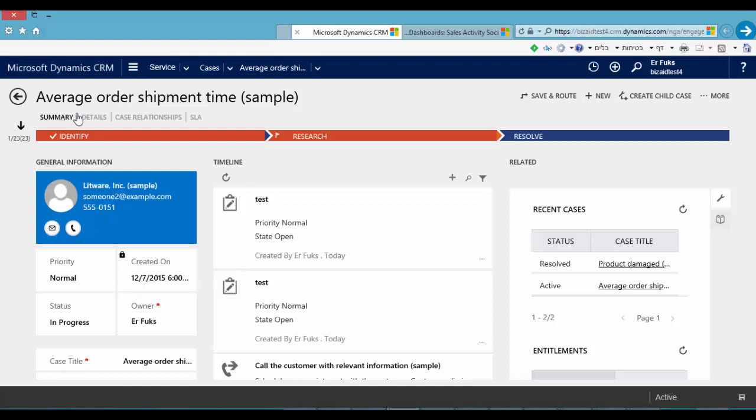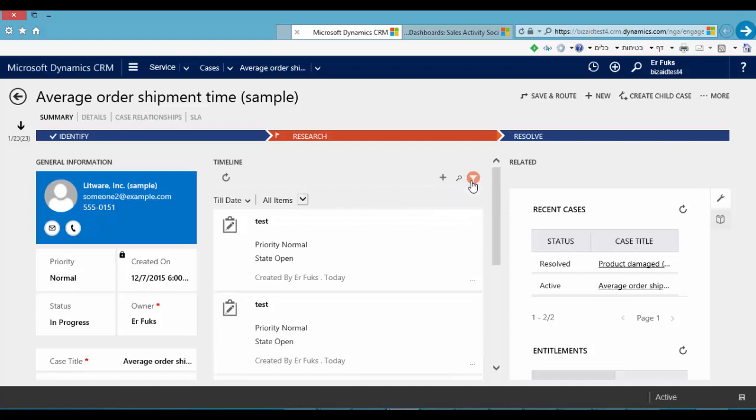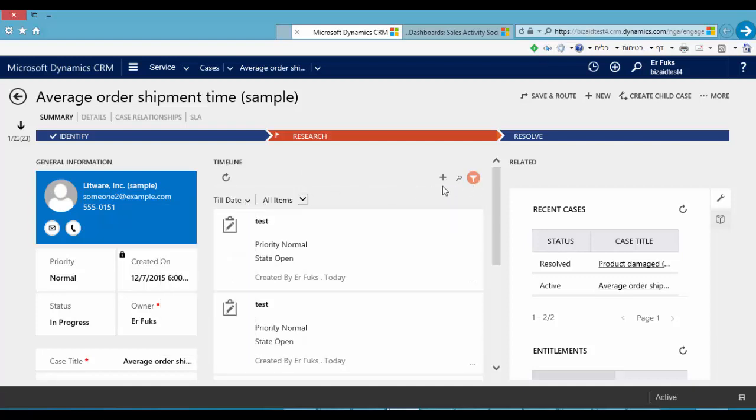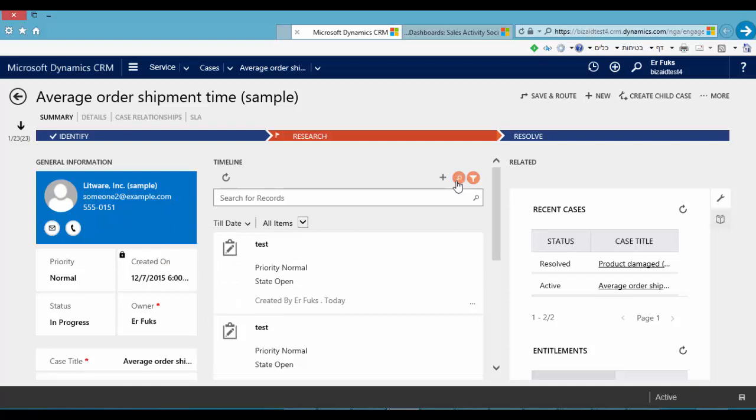In the middle we can see a timeline. We can see all activities here. We can filter activities by a date or we can find a specific activity.